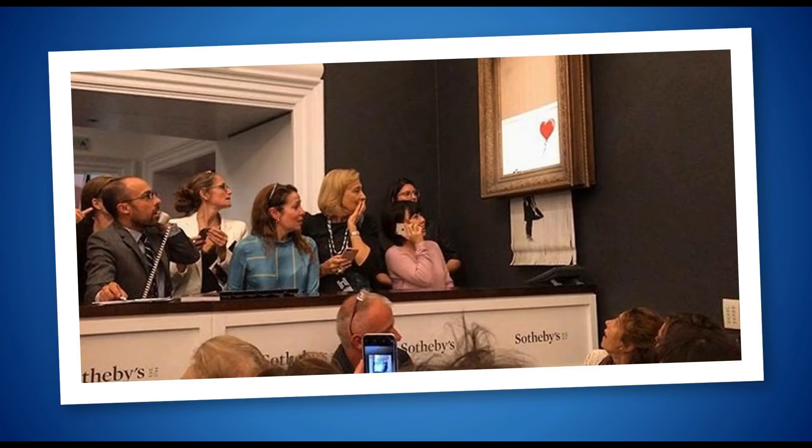you'll almost certainly have heard about the incident with Banksy painting being shredded. This is the Girl with the Balloon painting, original, done by Banksy, which sold at Sotheby's auction for just over a million pounds, and within seconds of the hammer coming down, the painting was shredded.